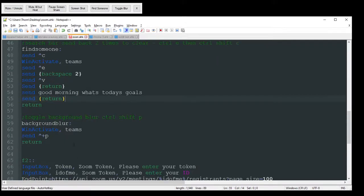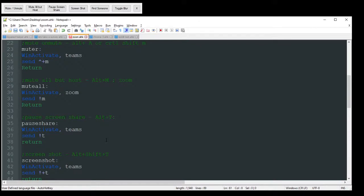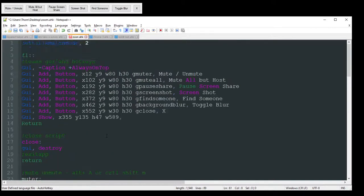And then toggle the background blur. That's just doing the Ctrl-Shift-P there, so that's pretty easy. So that's pretty much it for Teams.